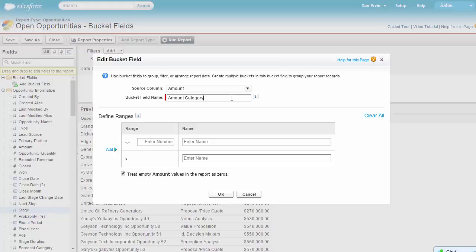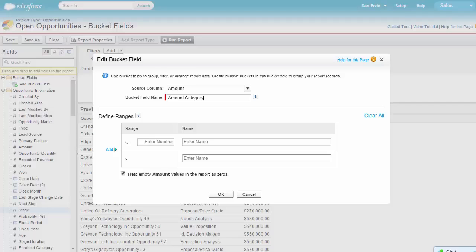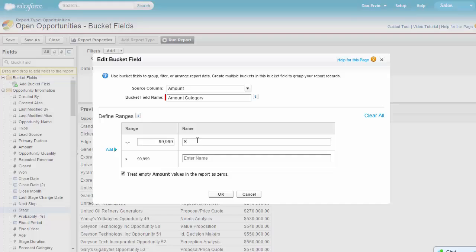Next, let's add in our ranges and names. We'll add an amount that is less than or equal to $99,999 and name it standard. Then we'll add the name of everything above that to huge, but that's a pretty big jump.